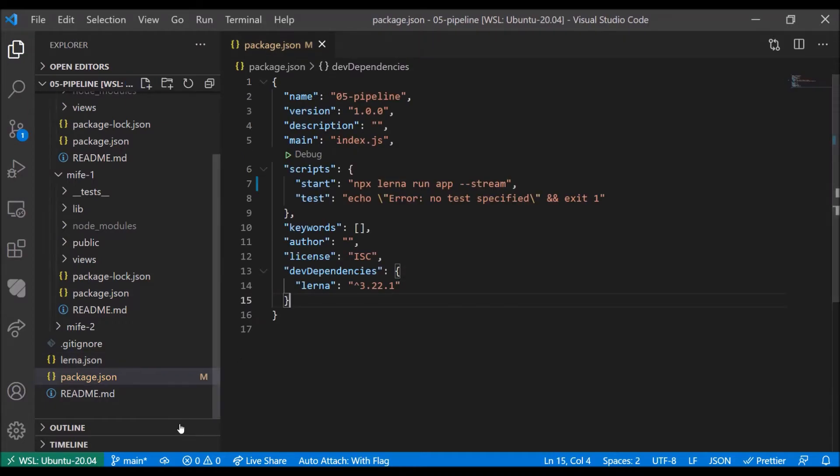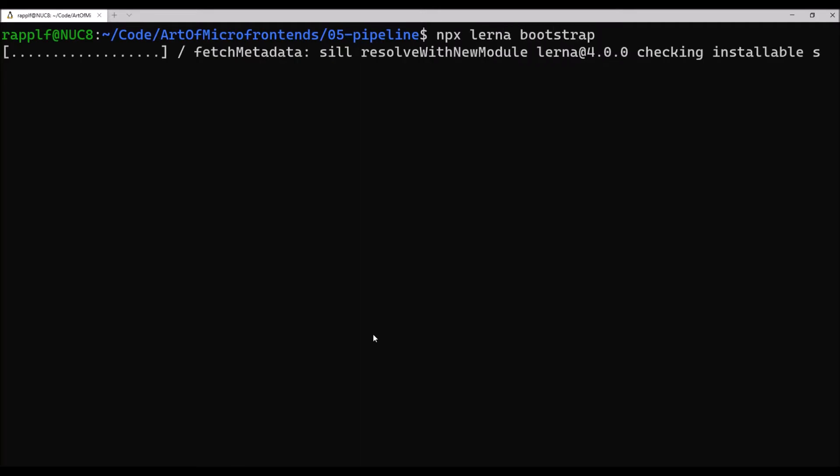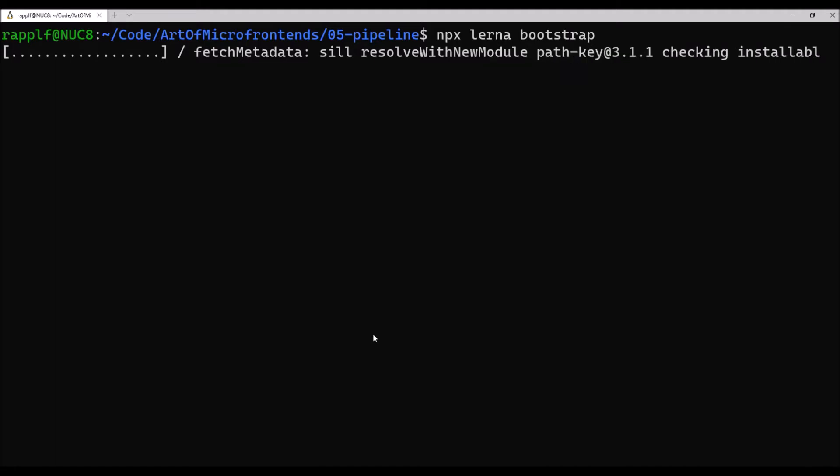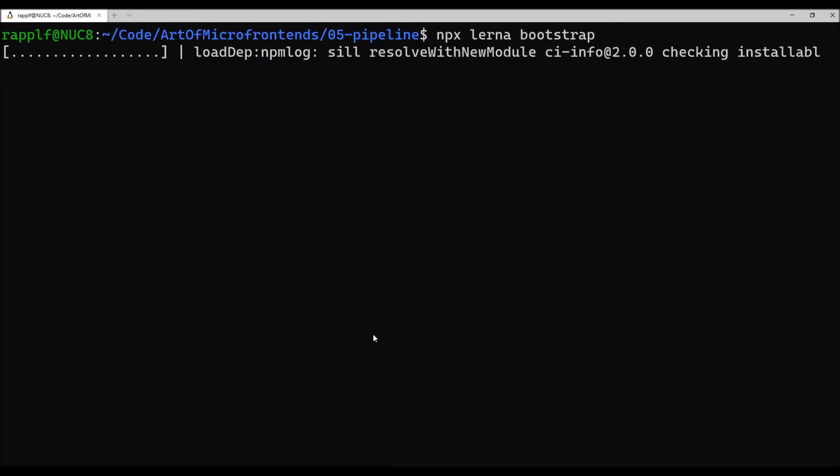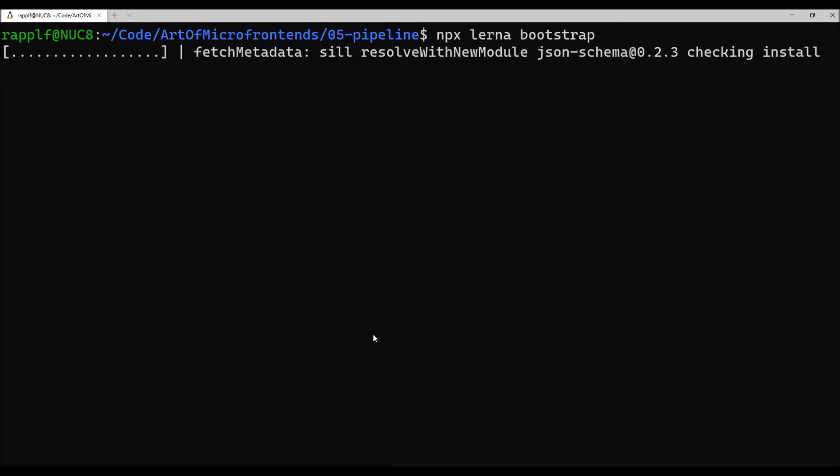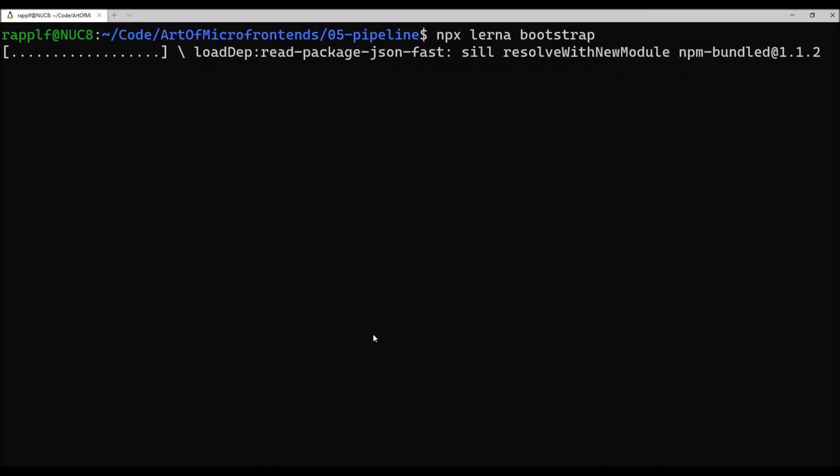Once you clone the repository, make sure to run npx lerna bootstrap to actually resolve all the dependencies. This may take a while. Using npx is recommended because that way you don't have to install Lerna globally.